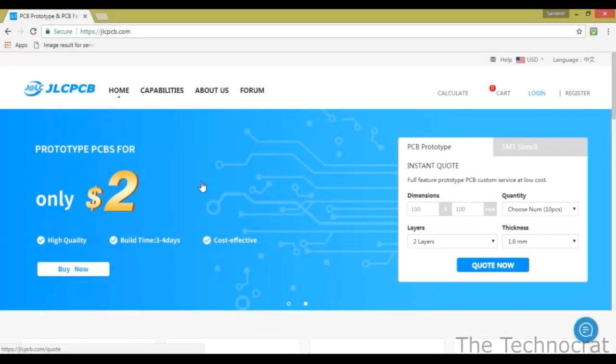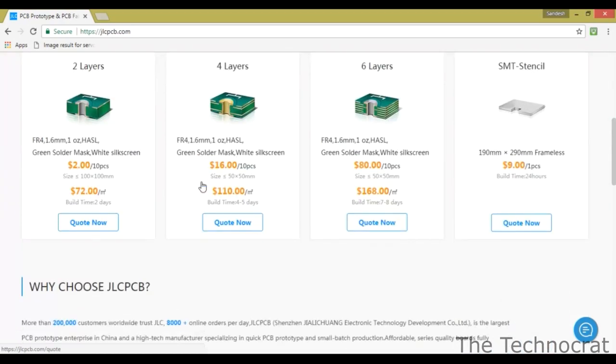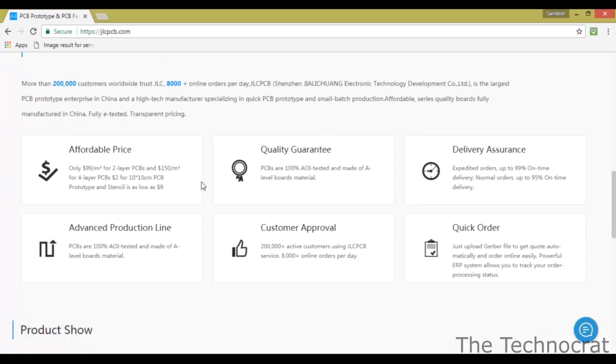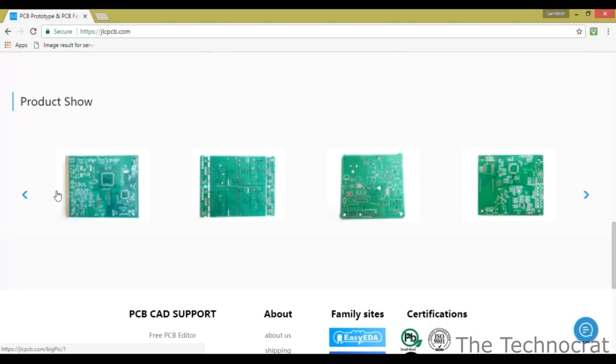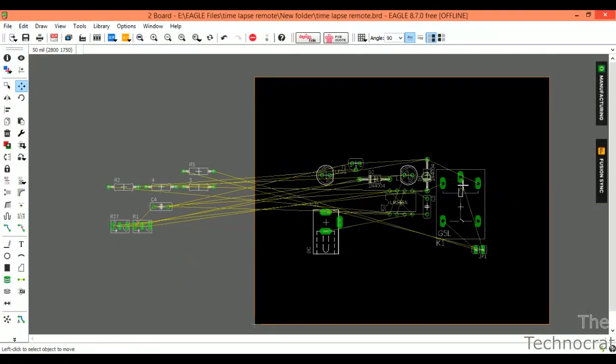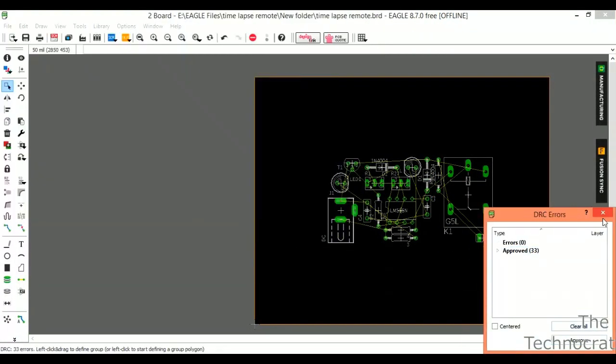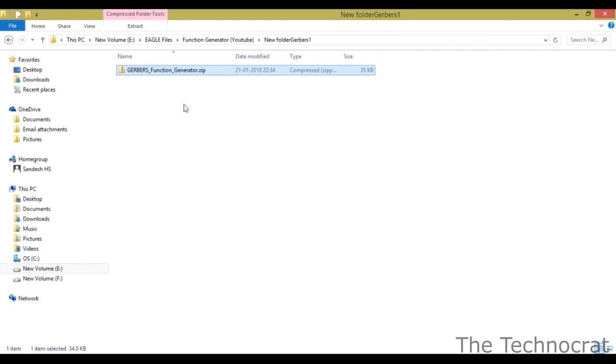This video is sponsored by JLC PCB. They sent me a couple of PCBs and SMD stencil which helped me greatly in my projects. All I did was I designed the PCB in Eagle software and exported the gerber files and uploaded the files in their website.